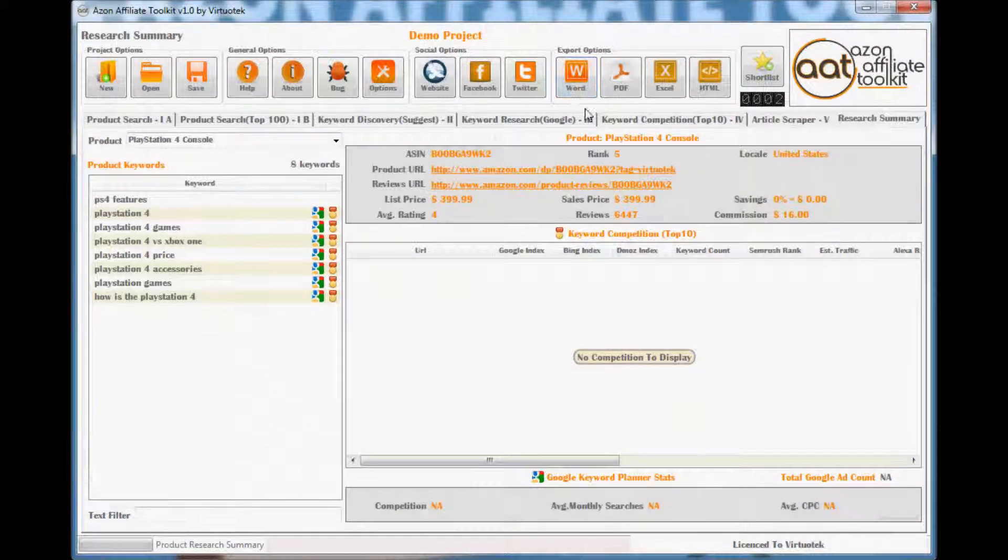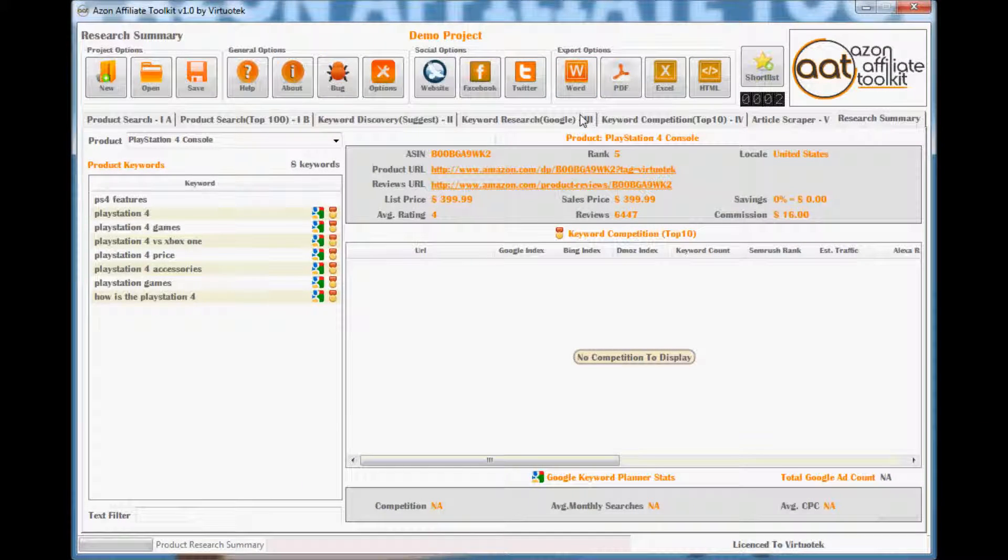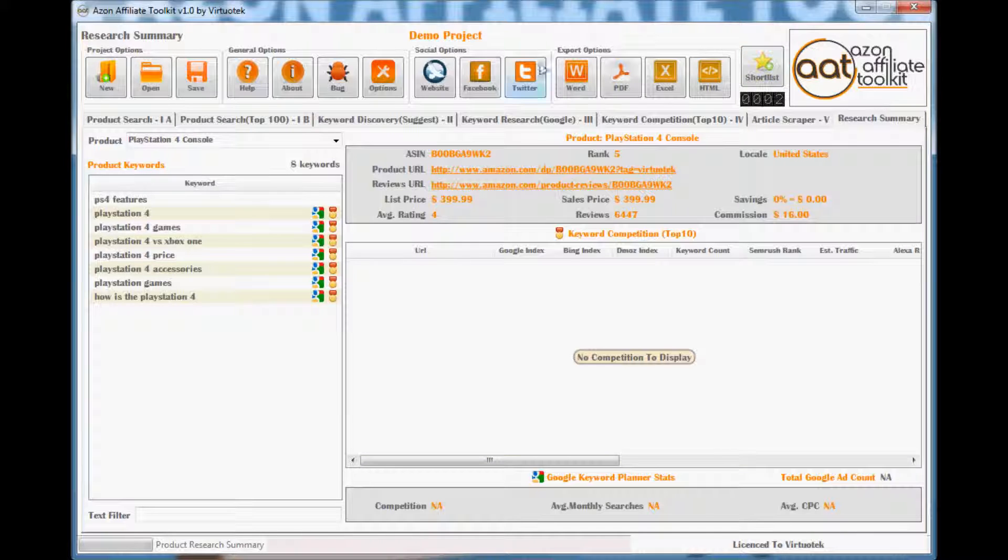You can export your project at any time to one of four options: Word, PDF, Excel, or HTML.